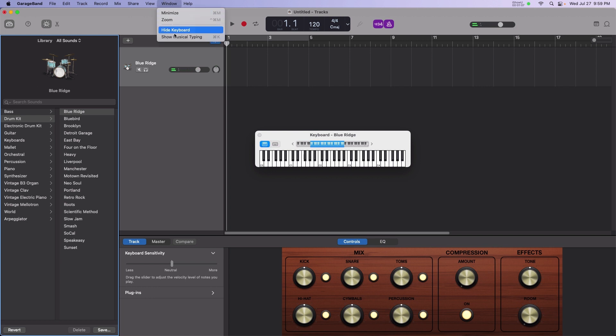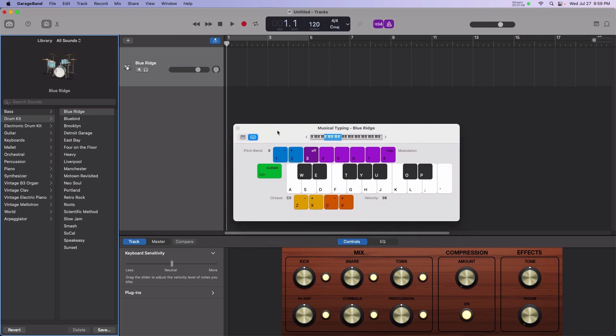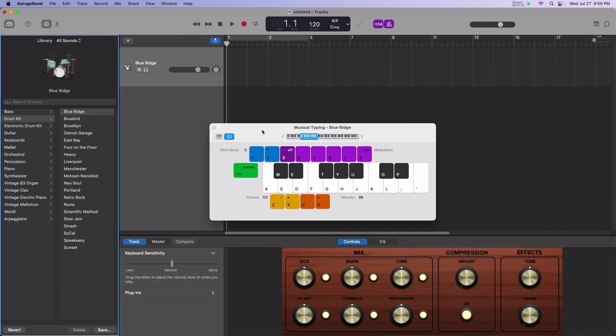To do this, select Window Musical Typing. The alphabet keys now engage musical notes.